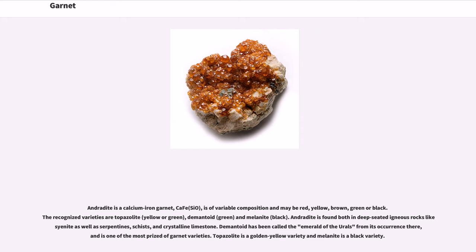Andradite is a calcium iron garnet, Ca₃Fe₂(SiO₄)₃, of variable composition and may be red, yellow, brown, green, or black. The recognized varieties are topazolite (yellow or green), demantoid (green), and melanite (black). Andradite is found both in deep-seated igneous rocks like syenite as well as serpentines, schists, and crystalline limestone. Demantoid has been called the emerald of the Urals from its occurrence there and is one of the most prized of garnet varieties. Topazolite is a golden-yellow variety and melanite is a black variety.